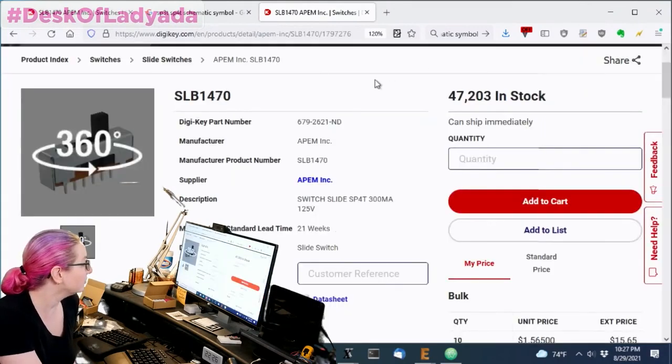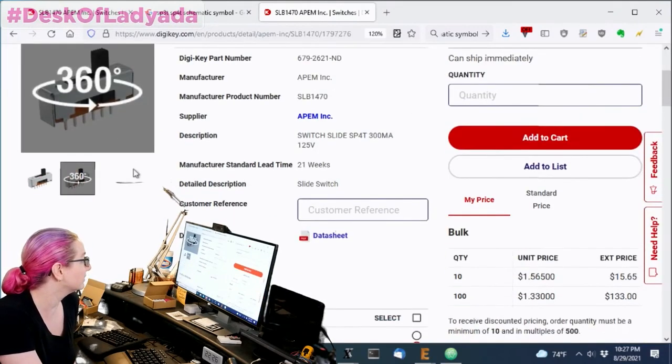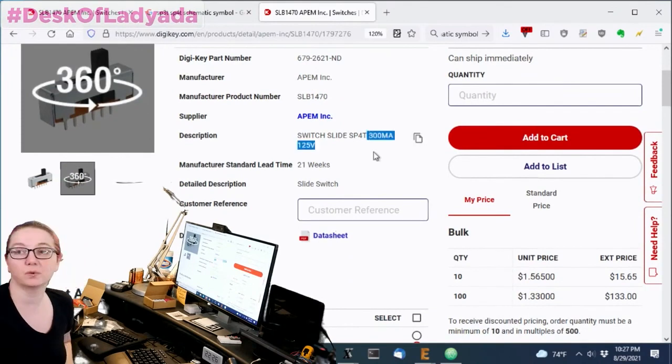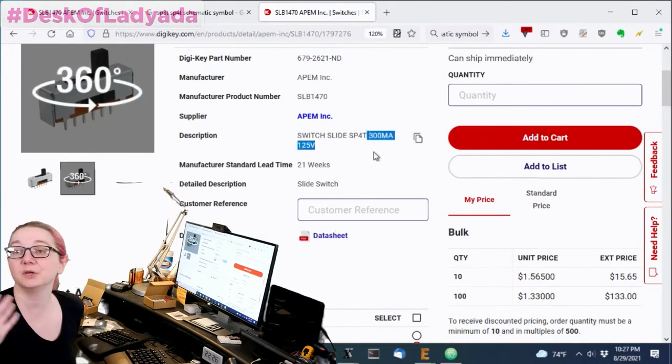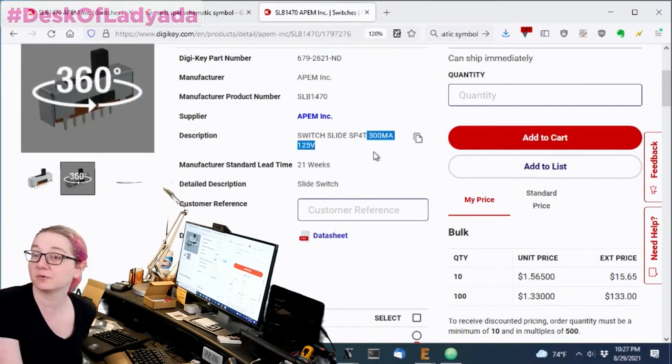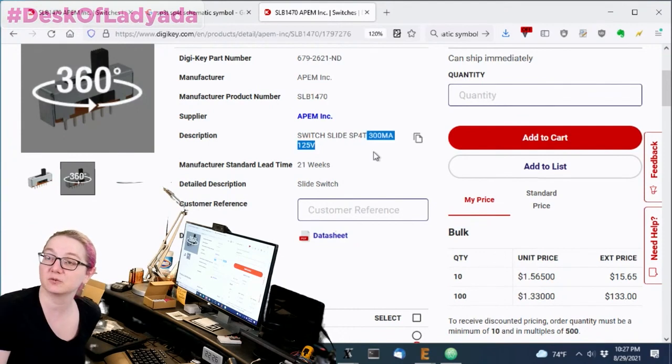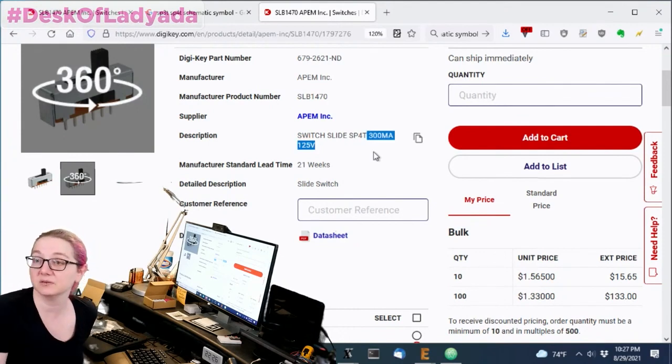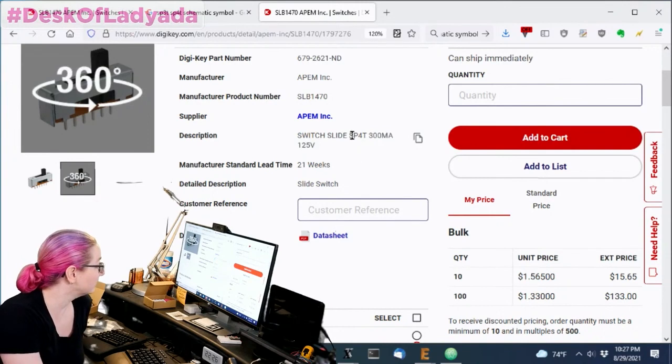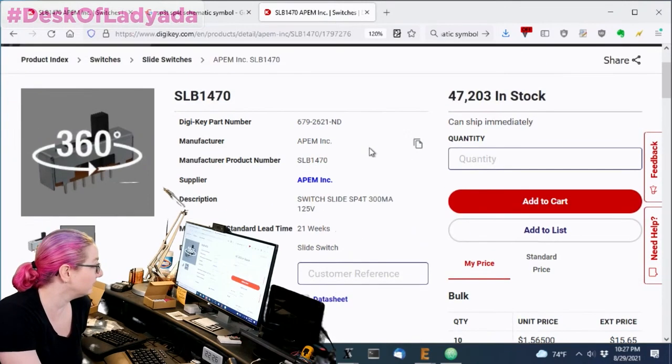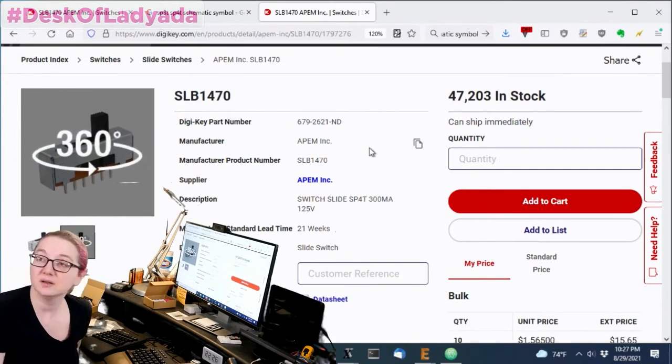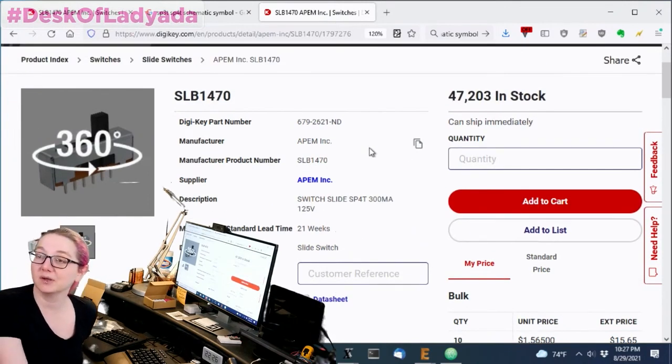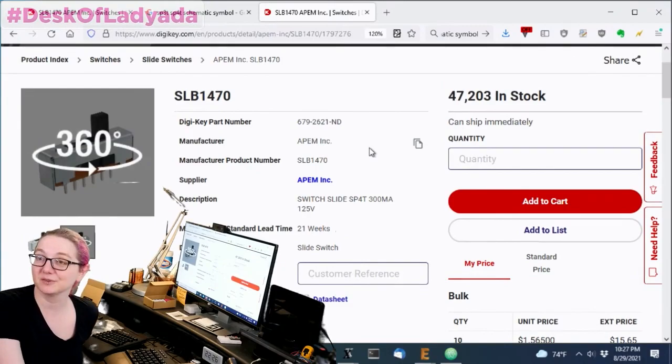So you could switch not too bad dollar or so, and can do up to 300 milliamps at 125 volts. So you could use this as your power switch. You don't need to have any extra circuitry or you can use it as signal if you like either one, but a nice switch, SP4T. Good for you when you're making a camera with four different filters.